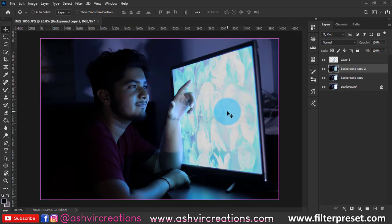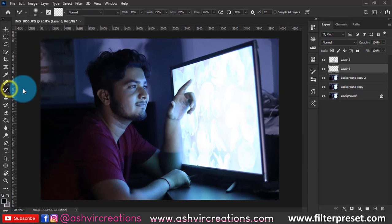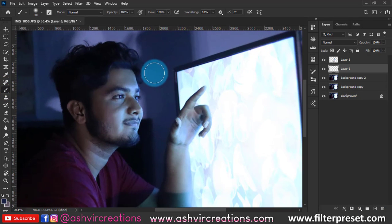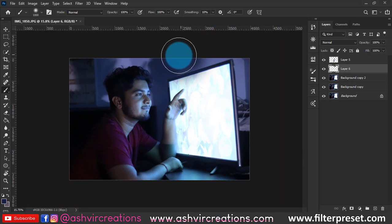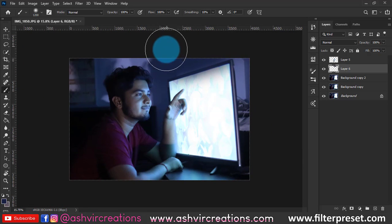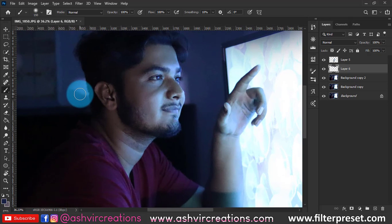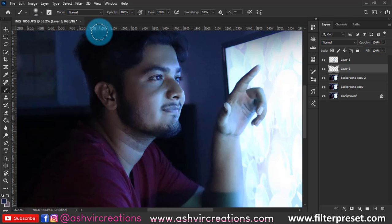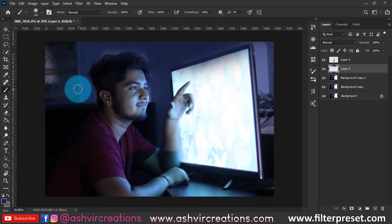Now create a new layer, select the brush tool, and pick the nearest color — which is blue — by pressing the Alt key. Paint in such a way that we remove all of the original lighting on the rest of the image. We're painting the rest of the photo with the nearest color present in the area where we want to paint.